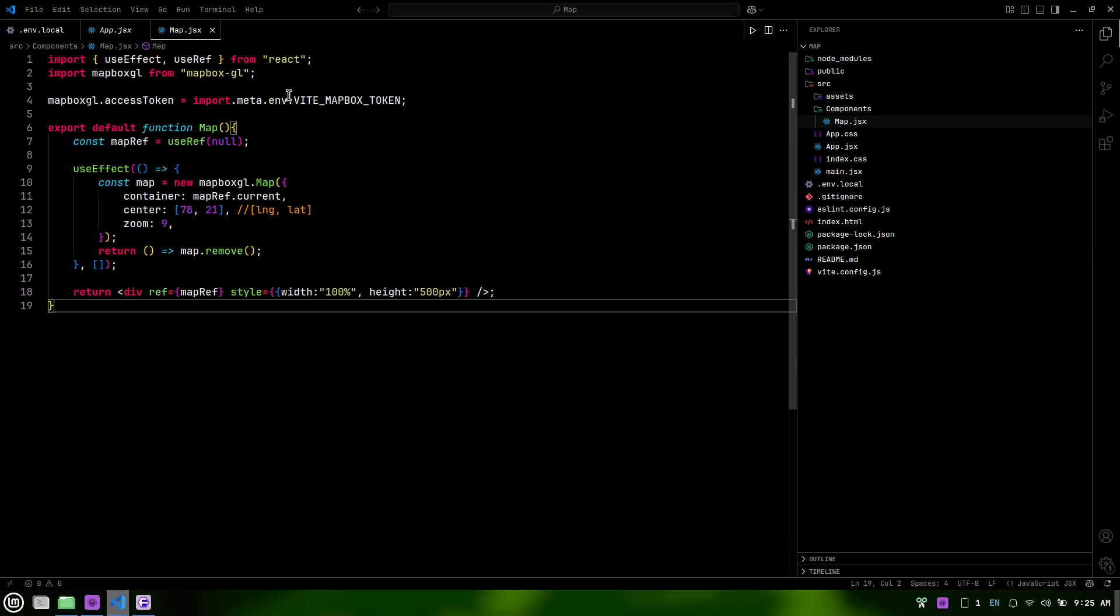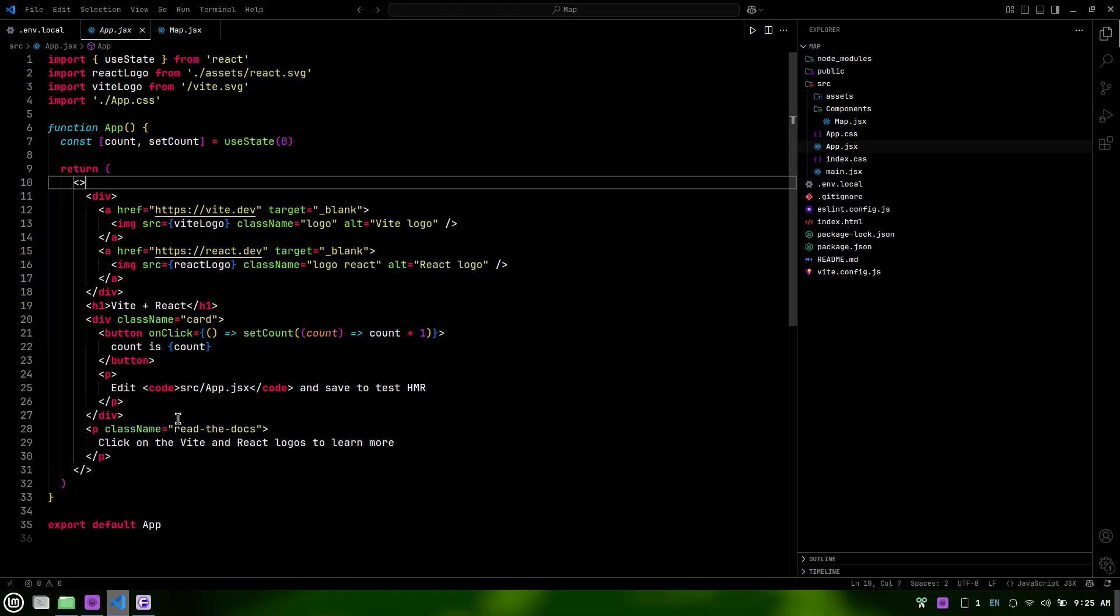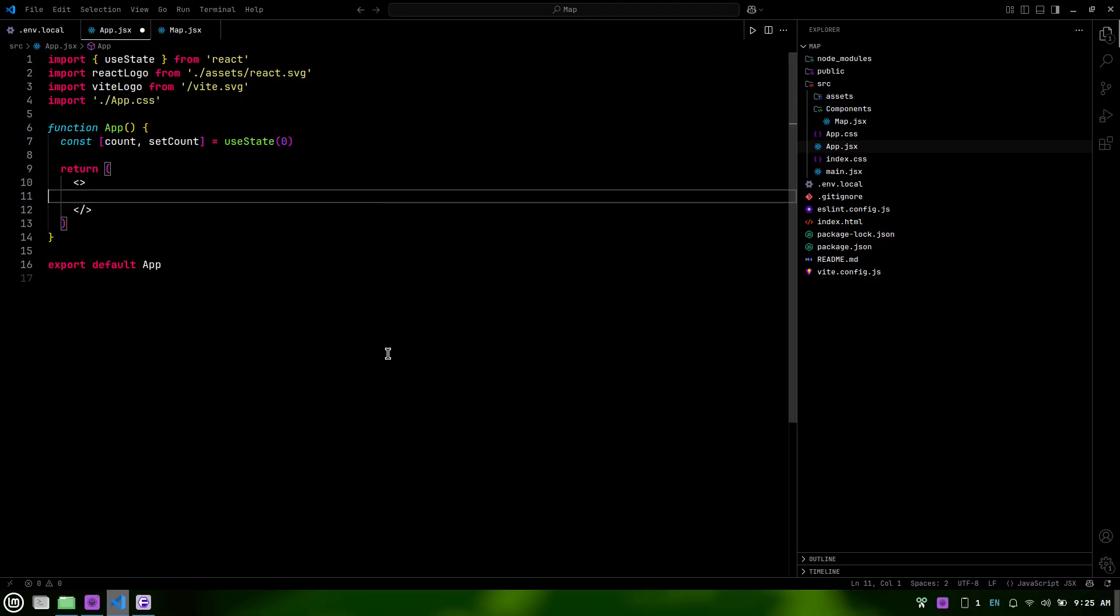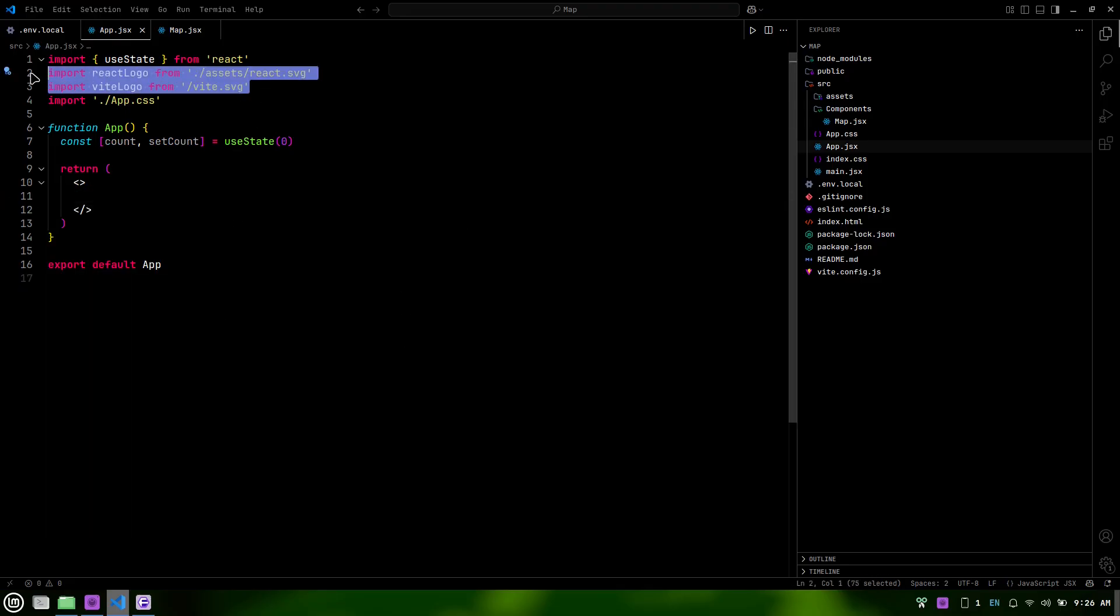Now, let's move to the app.jsx file and clean up any unnecessary boilerplate code. We want to keep our code base tidy and focused on what we need for our map.